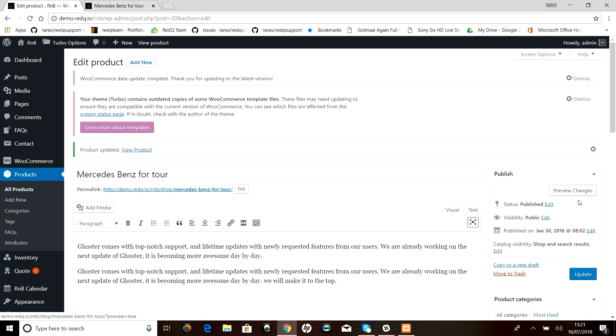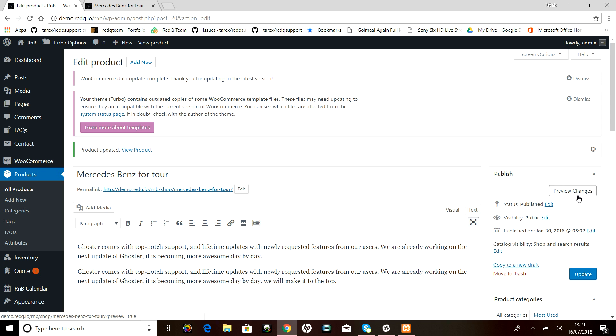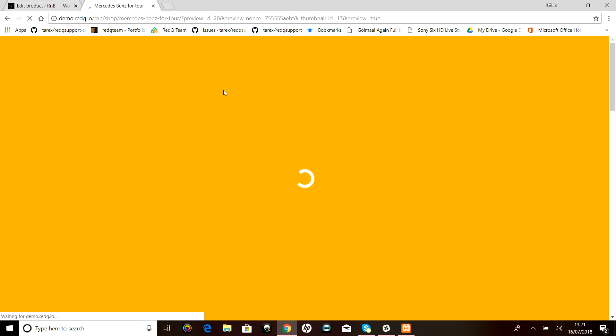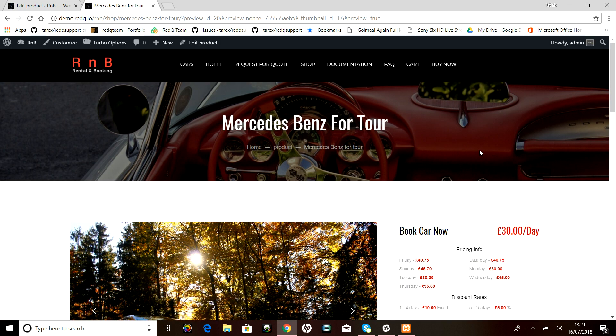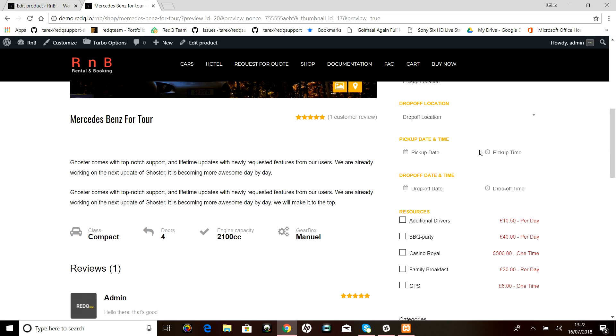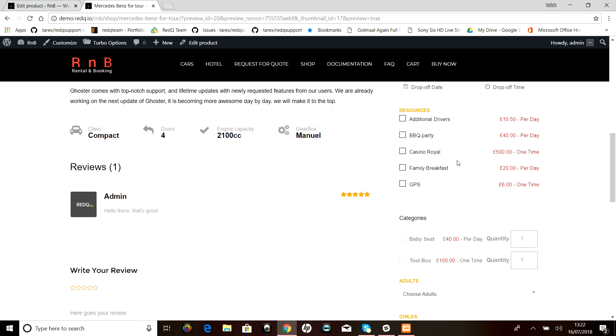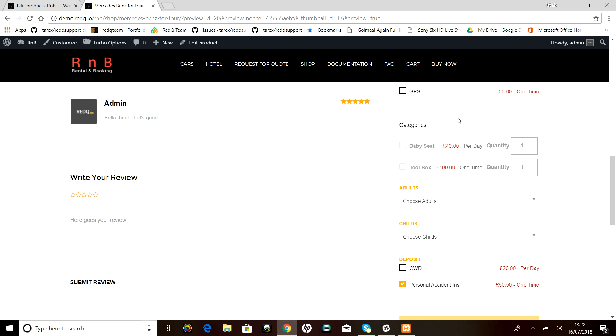Now we can preview our change. Let's see how it will look. As you can see on the right, the new R&B categories—the babysit and the toolbox which we have just added—have been added to the category. Thank you.